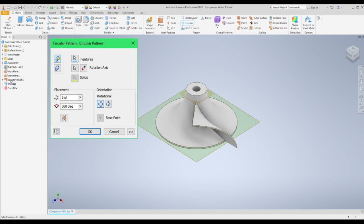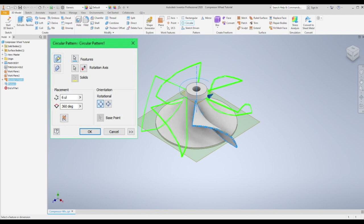Choose the body we've just created from the thicken tool. Select the center axis we're rotating around. You can see the count of 6 is set. Then when that's all done press ok.